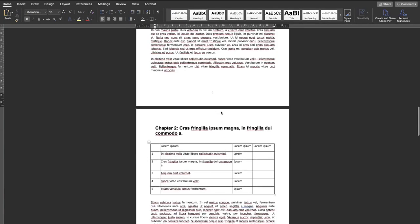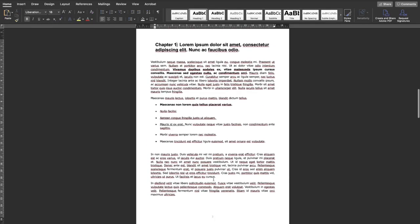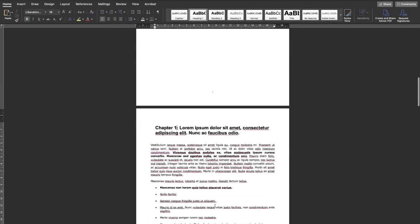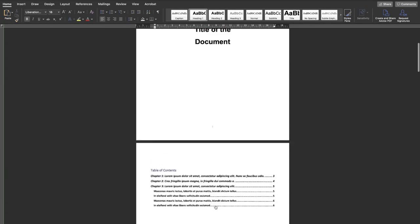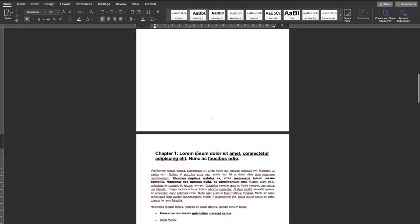As you can see, the page number is added, but Chapter One starts with page number three. Also, the title page and the table of contents have page numbers, which I don't want. So let's see how we remove that.